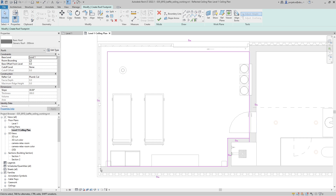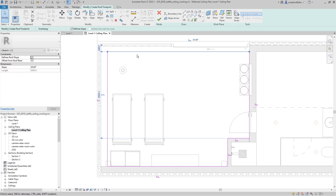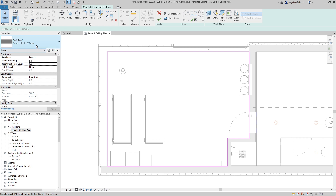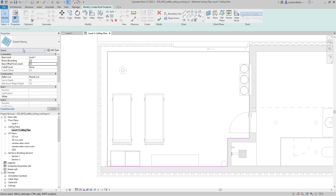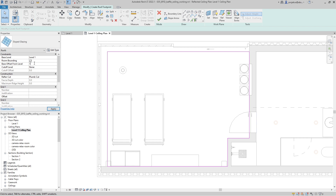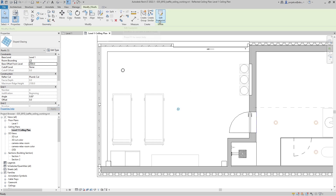Revit is trying to create a slope, but I don't want this to be sloped. I'll select all of the lines and uncheck 'Defines Roof Slope' to keep it flat. Importantly, instead of creating a roof, we'll create Slope Glazing — this is similar to a curtain wall — and adjust it to produce just baffles. I'll also set the base offset from level to 2000 millimeters, which is two meters.